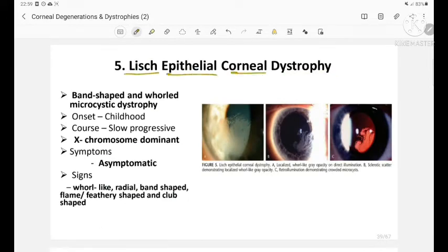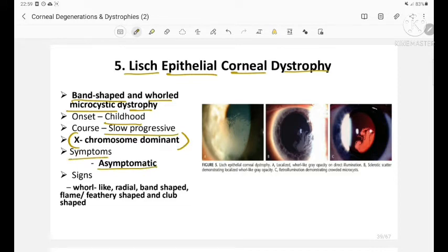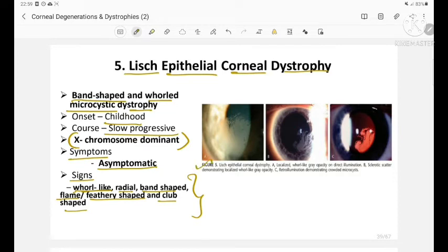Lisch epithelial corneal dystrophy features band-shaped and whorled microcystic dystrophies. Onset is in childhood and it is slowly progressive. This is an X-linked dominant dystrophy. Patients are usually asymptomatic, and signs include whirl-like, radial, band-shaped, flame or feather-shaped, and club-shaped opacities. Imaging shows localized whirl-like grey opacity on direct illumination, sclerotic scatter, and retro-illumination demonstrating crowded microcysts.